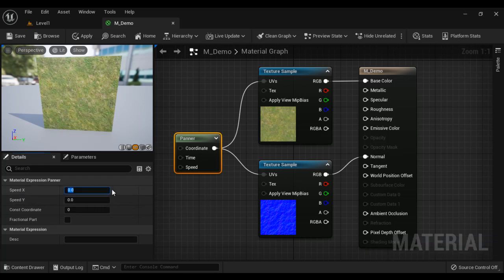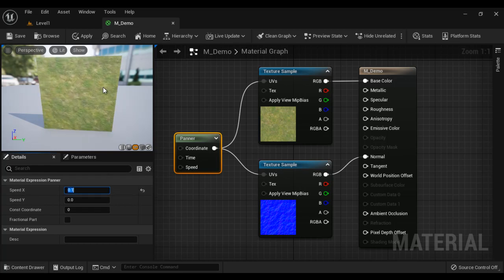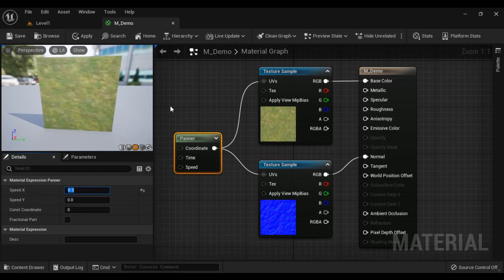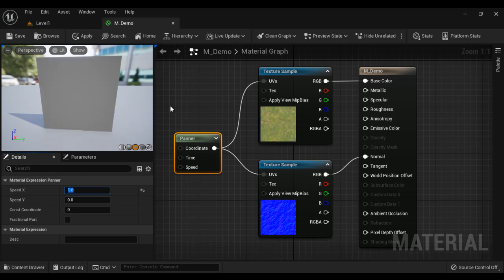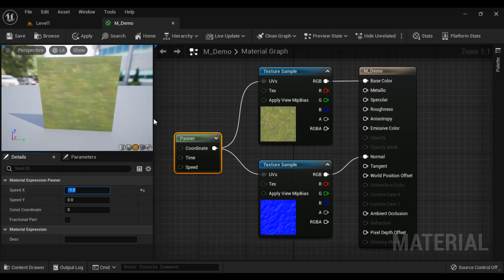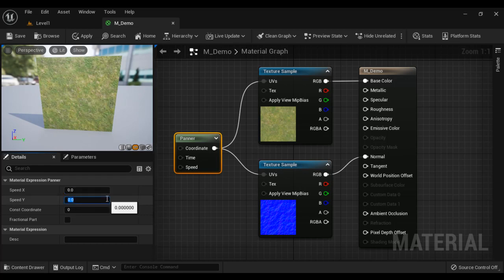If I say Speed in X-axis 0.1, hit enter. You can see textures moving towards right. If I say 1, it increases the speed. You can see textures moving towards right with more speed. If I say minus 1, hit enter, textures move towards left side. So we can decide the speed as well as the direction of movement.